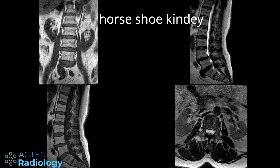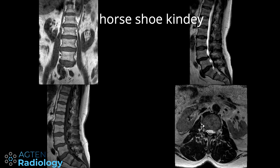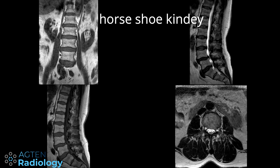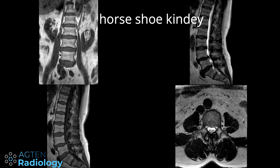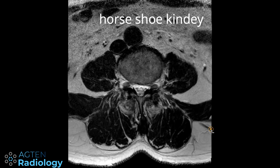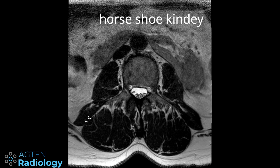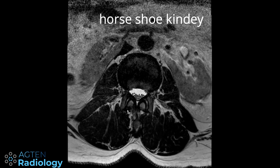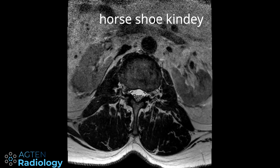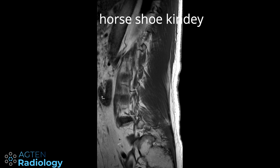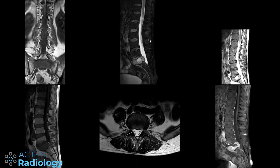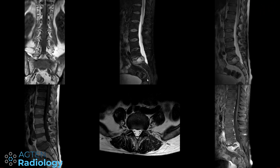If you just look at this image and focus on your spinal canal, you might actually miss this finding — but it's actually a horseshoe kidney. In this particular case it was mentioned in the report, as you can see here. A very subtle finding. It's a nice case, unfortunately for the patient, to show you incidental findings.